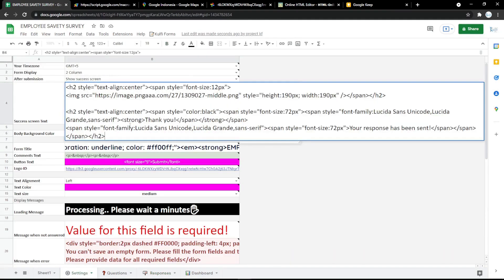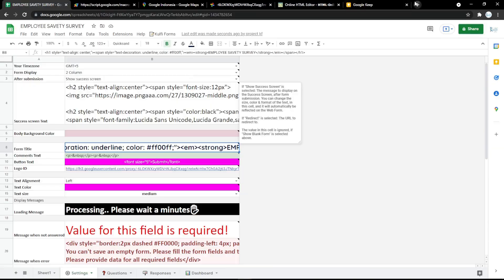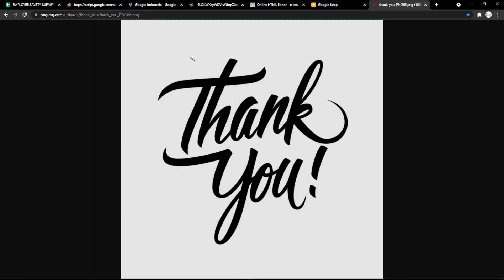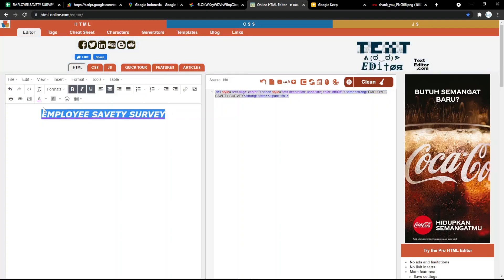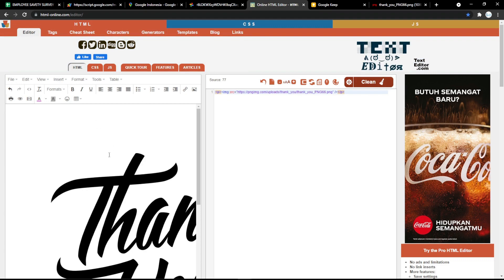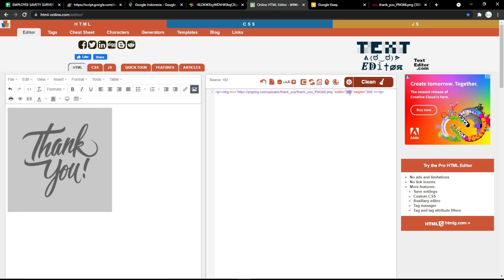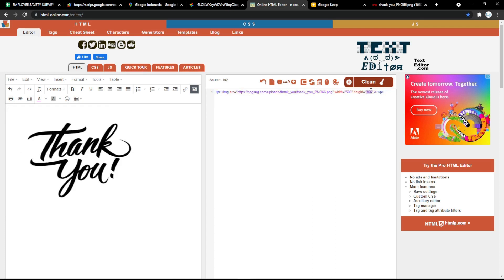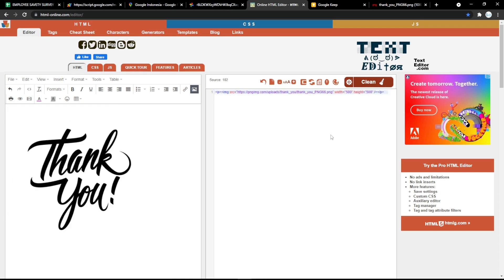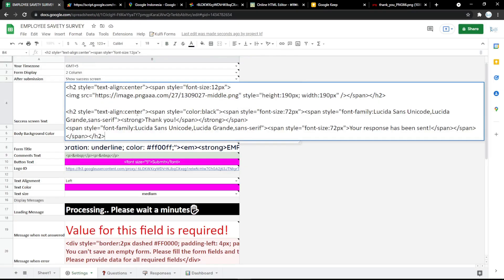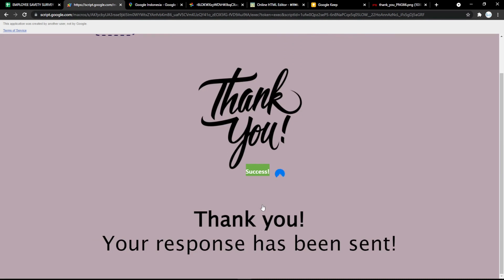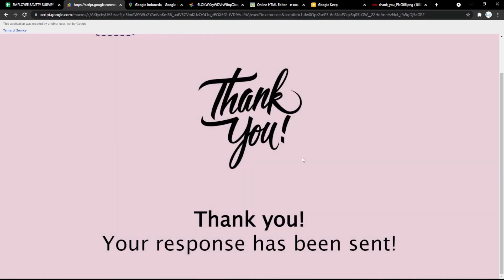For another example, you can customize the thank-you response. If you want to add your own image, copy the image link and put it in the HTML online tool to get the HTML code more easily. You can resize the image as you want and then save and refresh the page, and it will update the image in the form instantly.